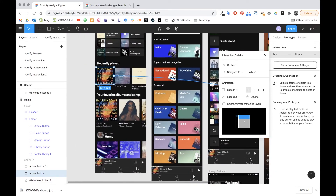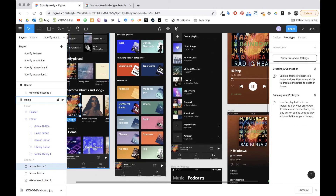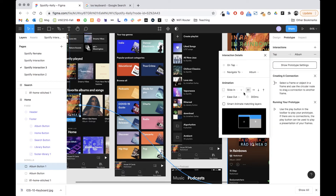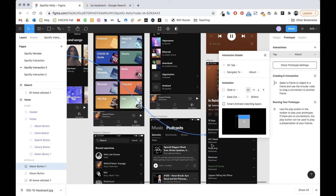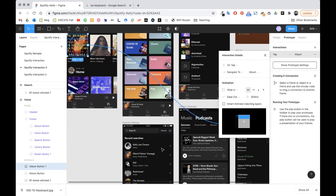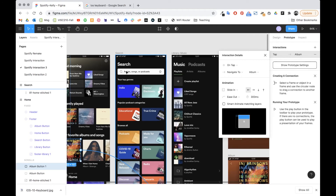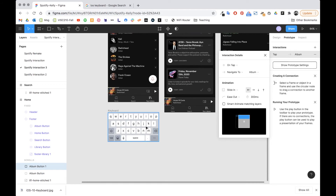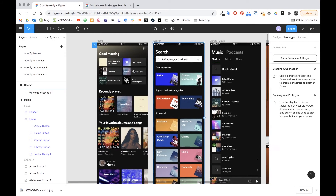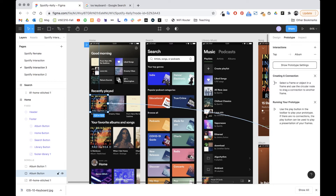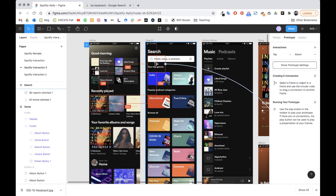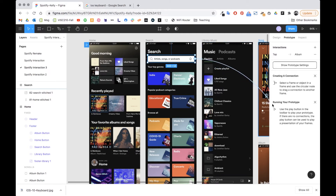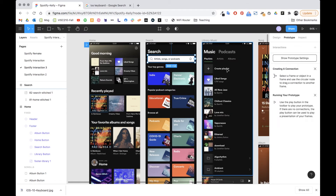I'll do the same with the other album link — drag it over and it keeps the same transition. Now I need to make it so that when I click the search bar it does two things: it brings up search history and the keyboard at once. I'll alt-drag an existing hot spot to position it over the search bar, then delete its existing connection.